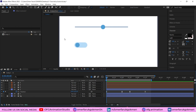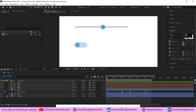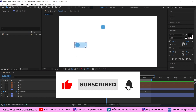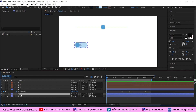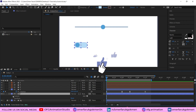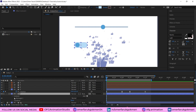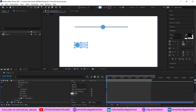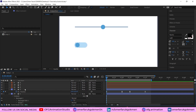Now for the second animation: as we swipe this button we want to change the color of the background shape. Select this layer, go to Contents > Rectangle > Fill, and create a keyframe for the color.